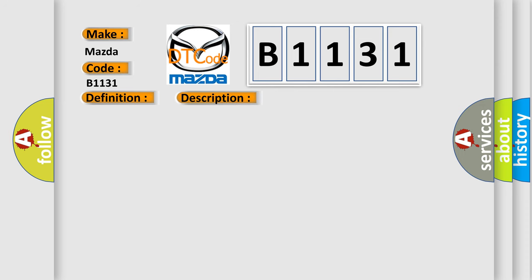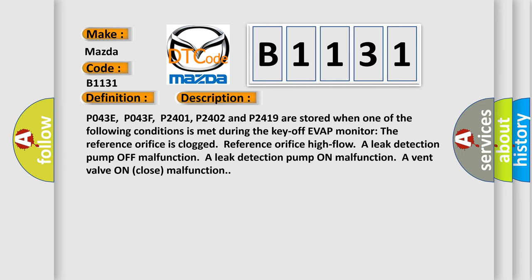And now this is a short description of this DTC code. P043E, P043F, P2401, P2402 and P2419 are stored when one of the following conditions is met during the key off EVAP monitor: The reference orifice is clogged, reference orifice high flow, a leak detection pump off malfunction, a leak detection pump on malfunction, a vent valve on close malfunction.